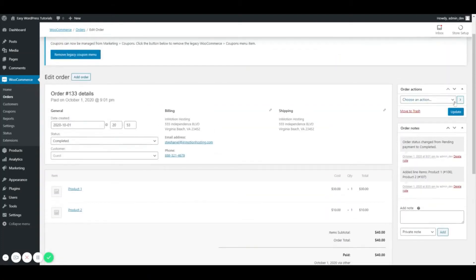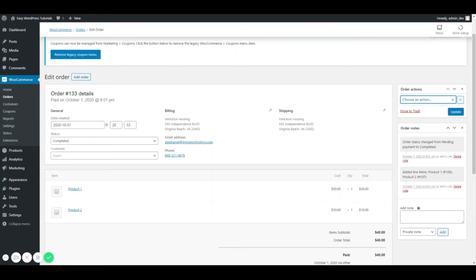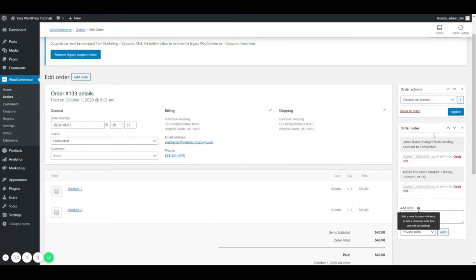Some other things that you can do from this Order Actions section: you can email invoice and order details to a customer, you can resend the new order notification, and of course if this was a downloadable product you could regenerate the download permissions. And then of course you can add some order notes.